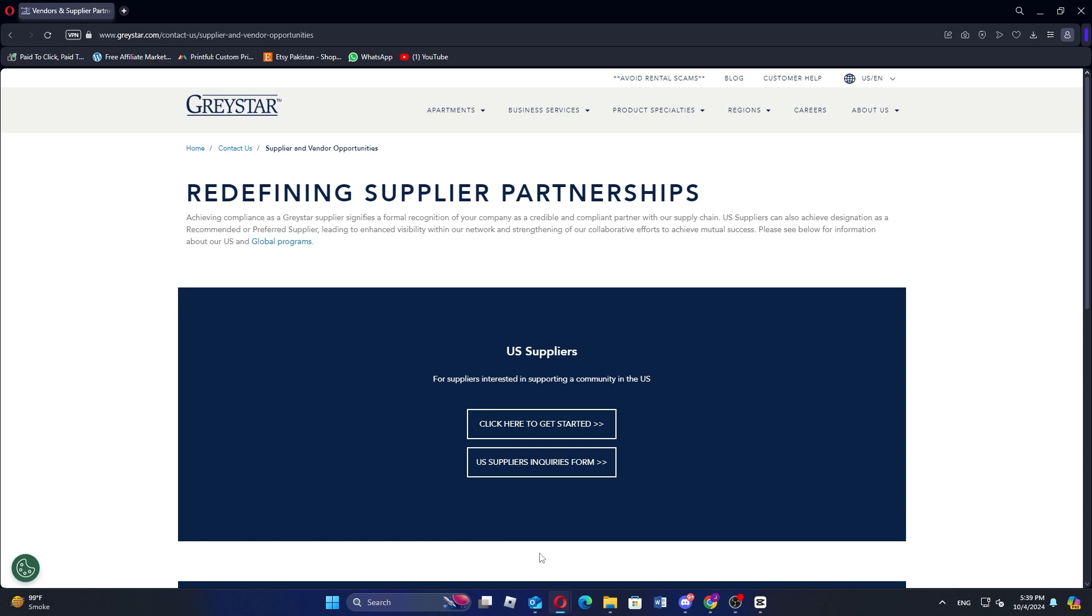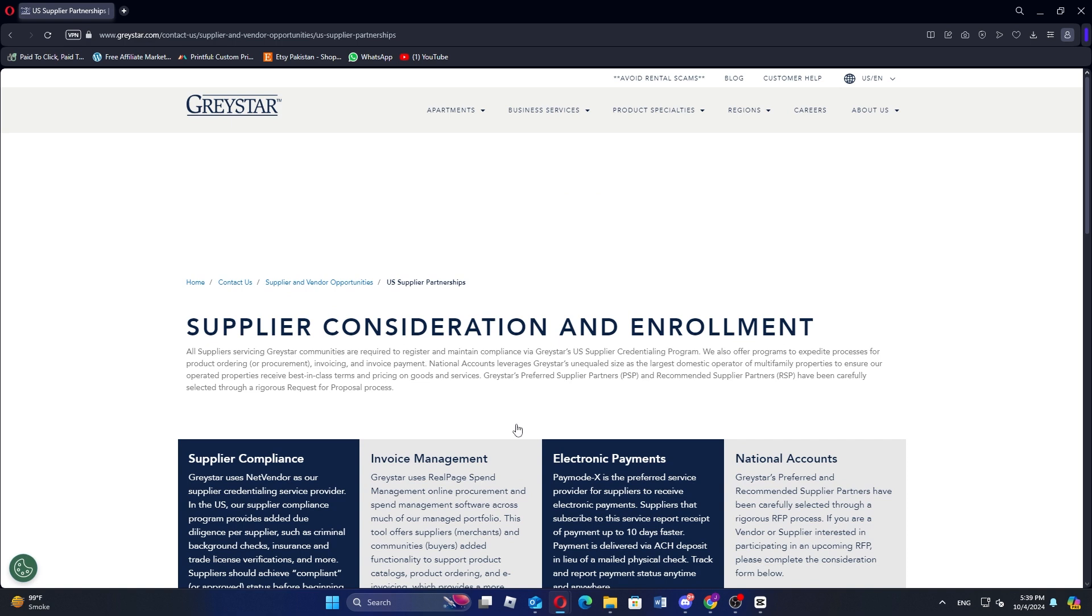Once the site loads, locate the redefining supplier partnership area. Now hit the click here to get started button provided here.